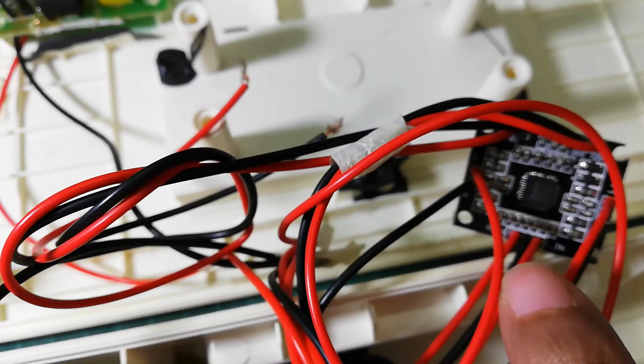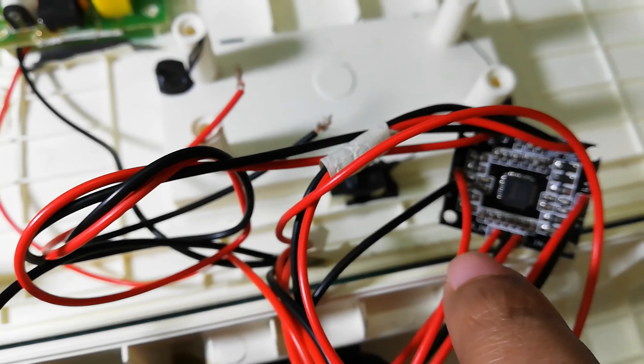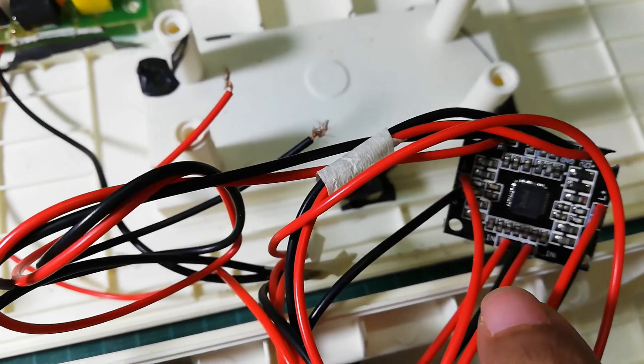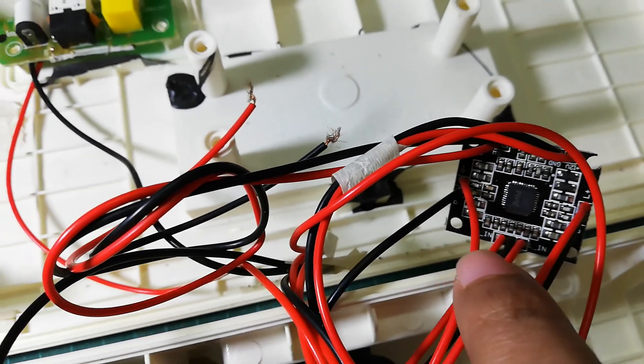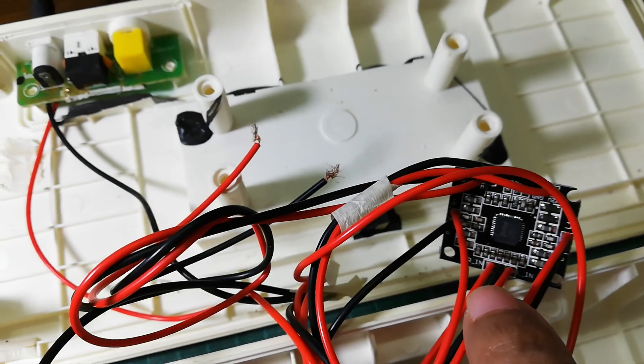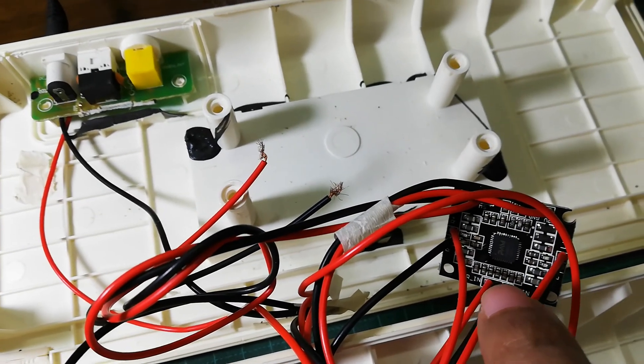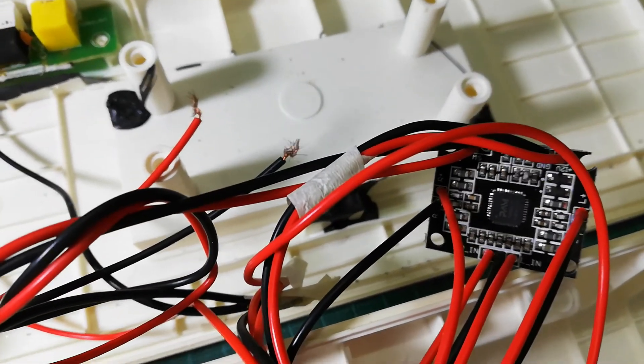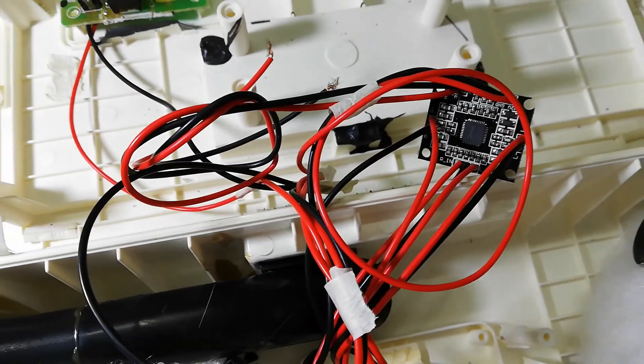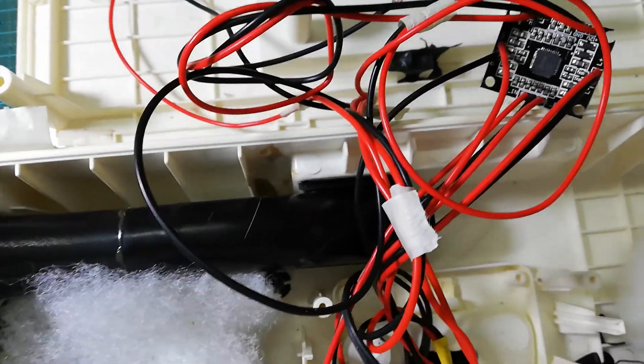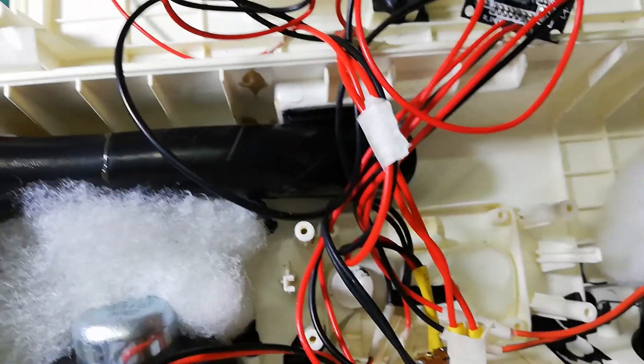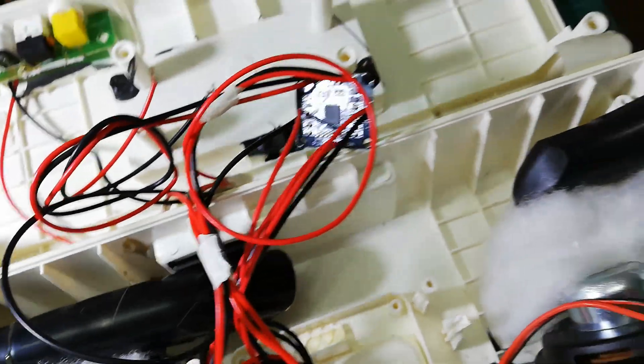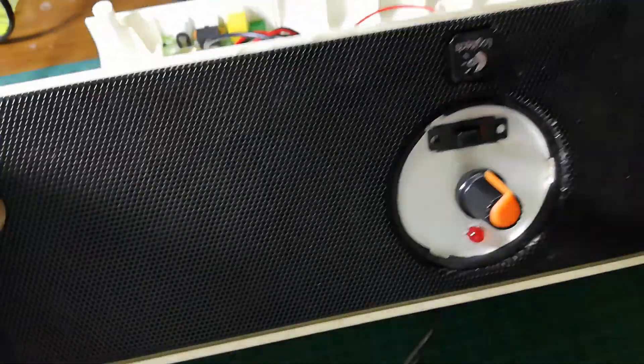This is the audio input for the amplifier board, three pins: middle one is ground and other two are left and right. So I took away the amplifier board of this speaker. This is a Logitech speaker.